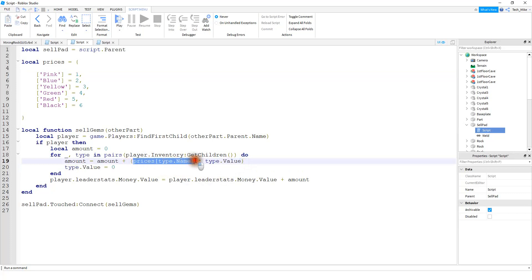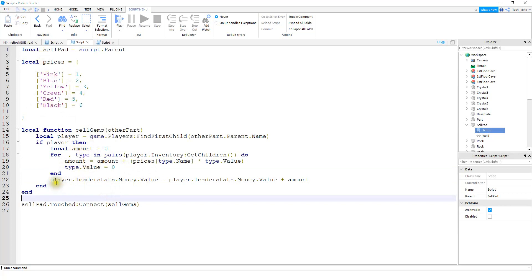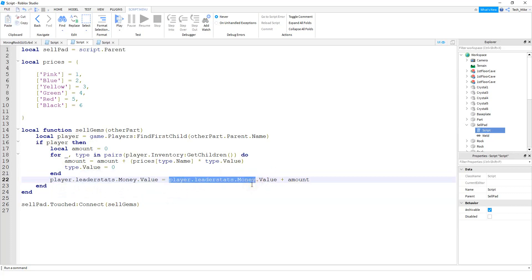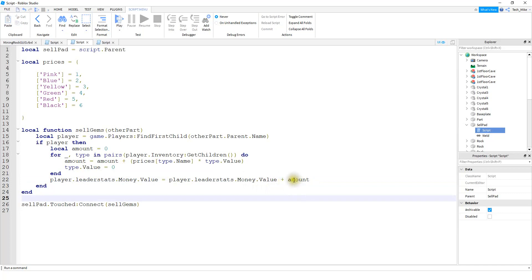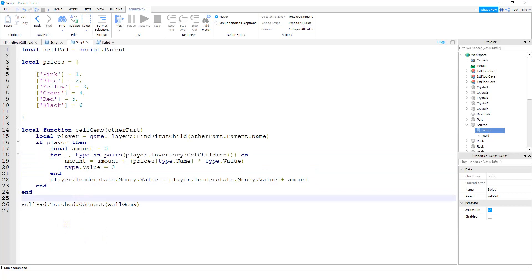So if we have three pink crystals, it takes the value for the crystal (which is 1) and multiplies it by the amount we have (which is 3), giving us 3 for that crystal's money value. After converting each crystal into money, we set its value equal to zero. Once it runs through all the crystals and calculates the total, we update the player's money: player.leaderStats.money.Value equals the current money value plus the amount we just sold for. To make sure this function runs whenever the player touches the part, we say sellPad.Touched:Connect and connect it to our function called sellGems.